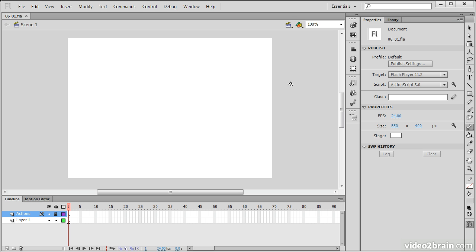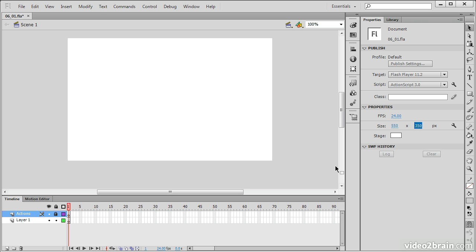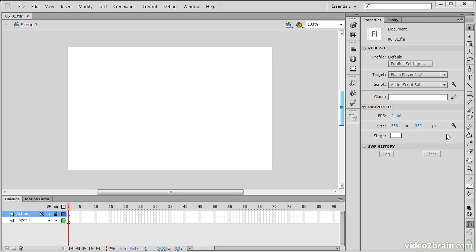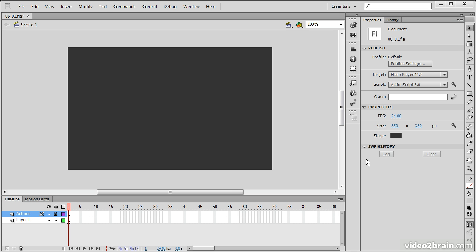That's going to allow me to work on this without worrying about accidentally putting anything within my Actions layer. Let's click off the stage onto the work area, which will allow me to set up my document properties. I'm going to be targeting Flash Player 11.2 using ActionScript 3, and frames per second 24 is just fine. For the stage size, I'm actually going to pull this back to about 350.